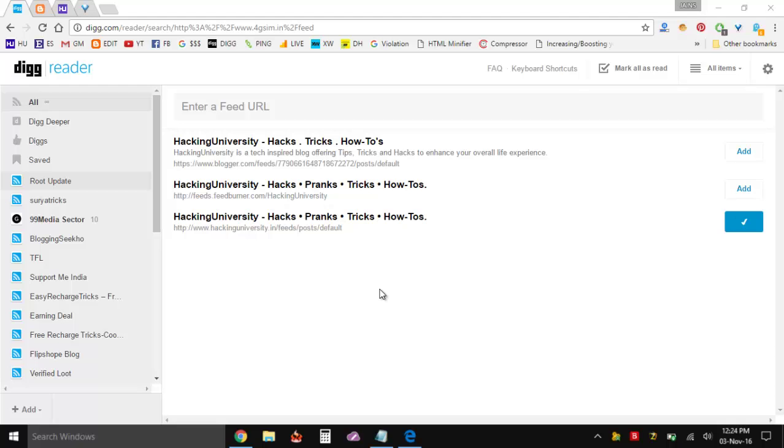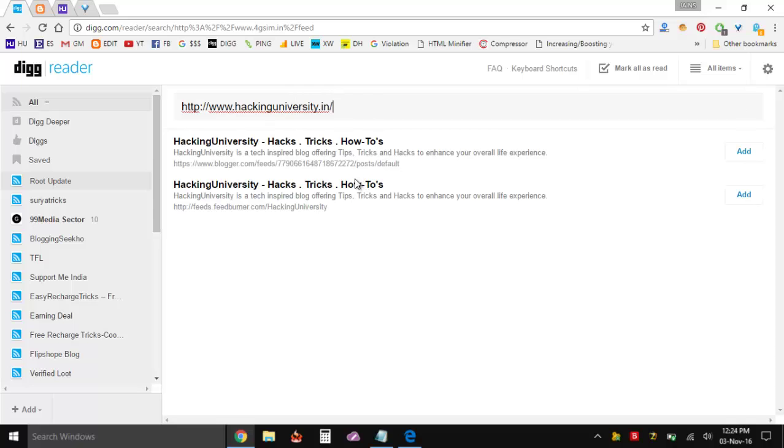It's quite easy, you just enter your URL. Like right away here if I enter my site's domain it's automatically showing all the ways I can subscribe to it.